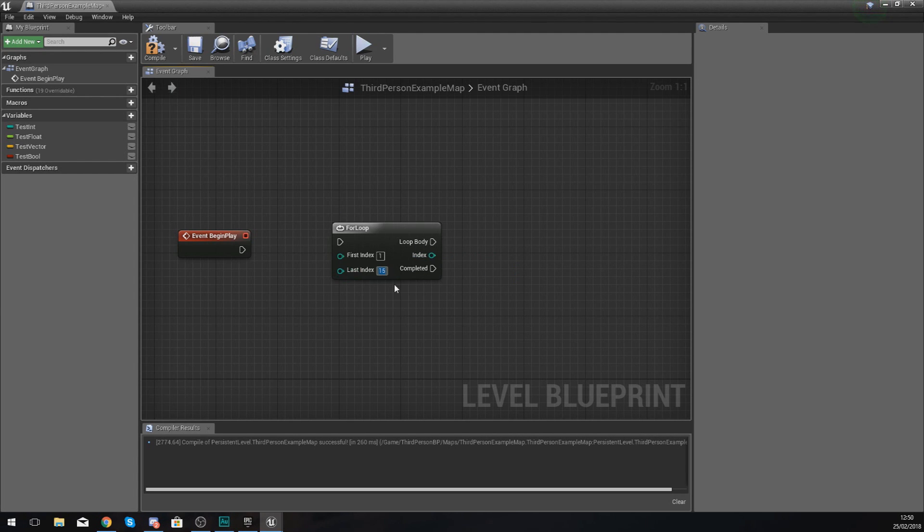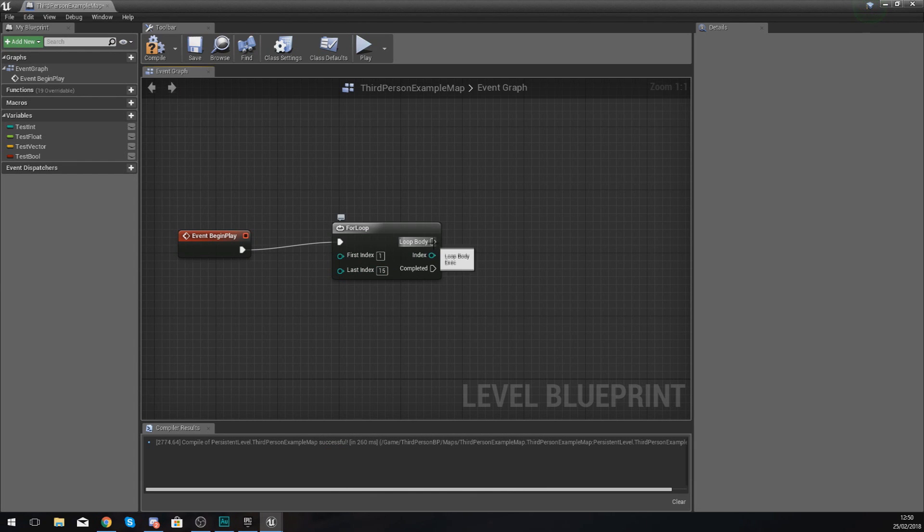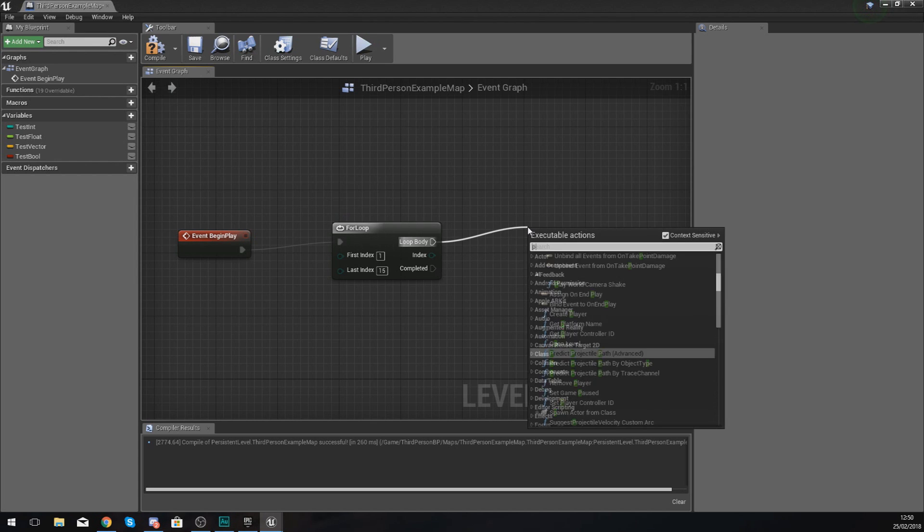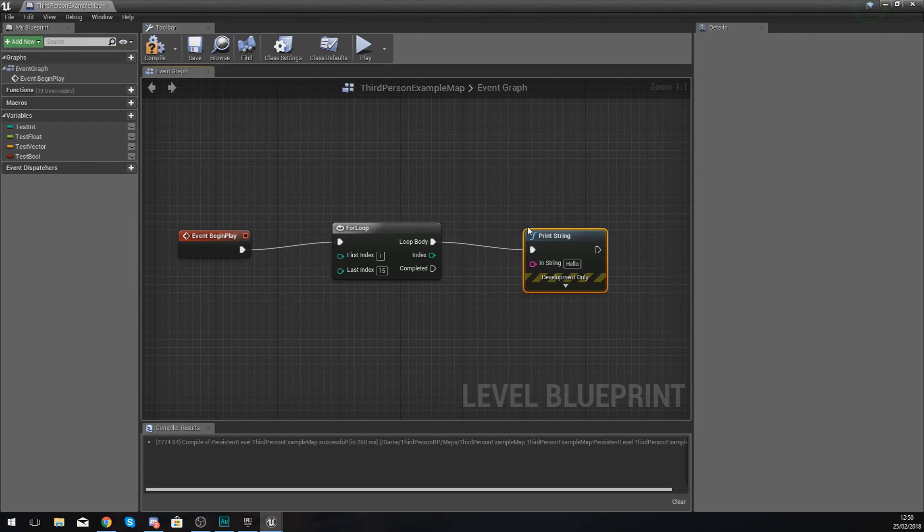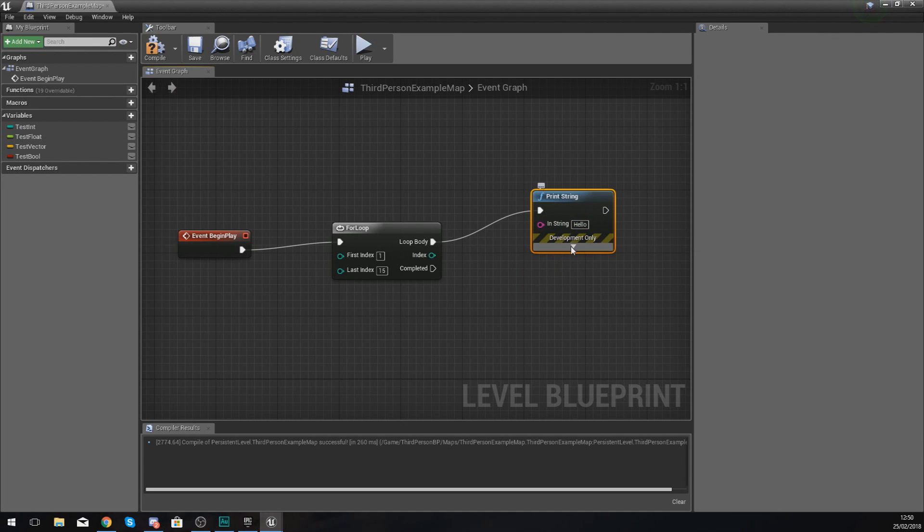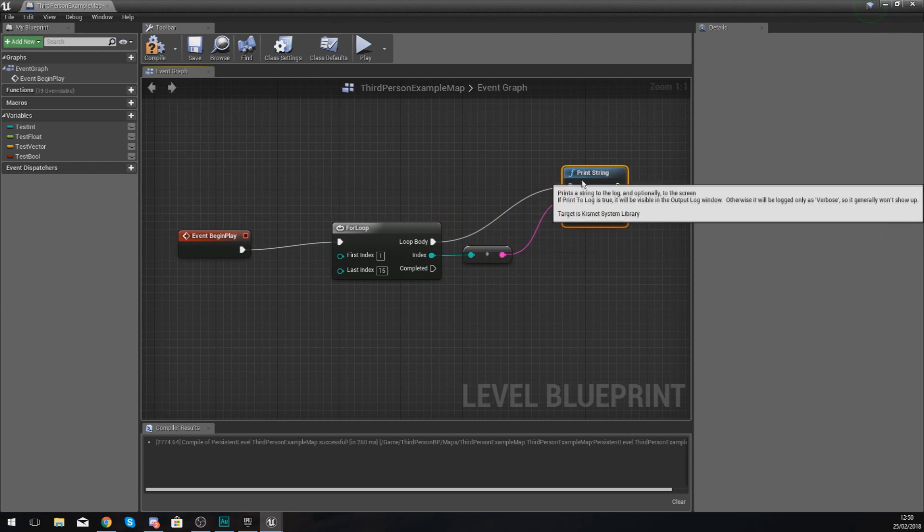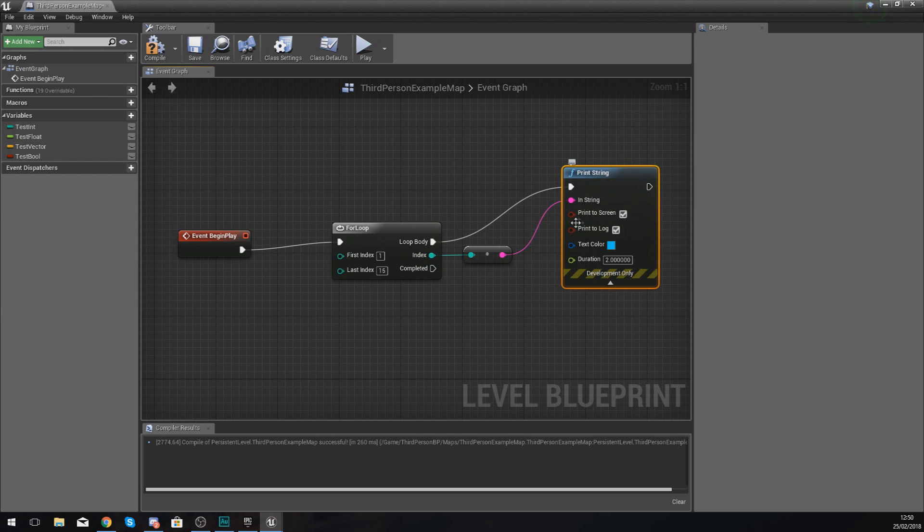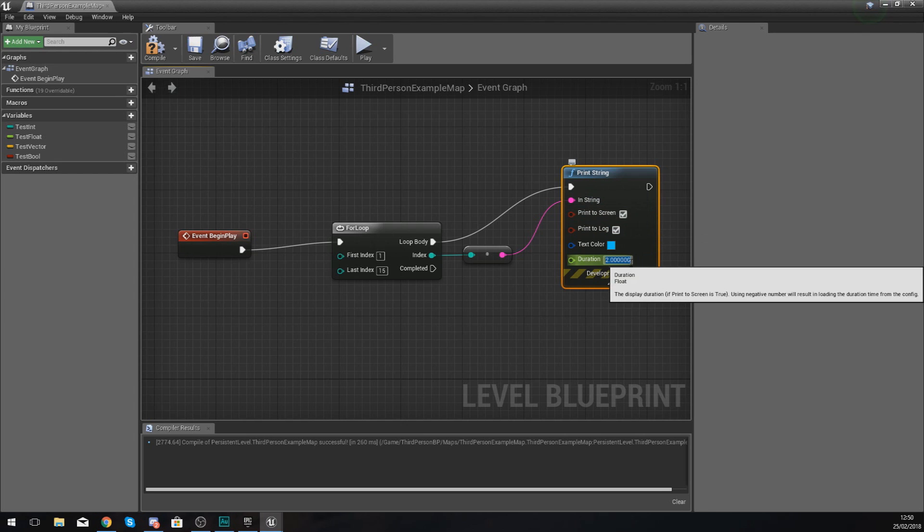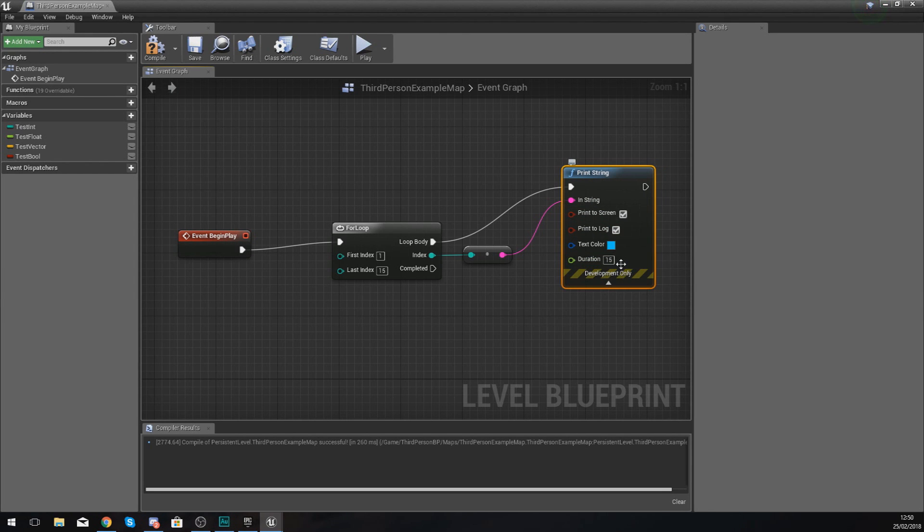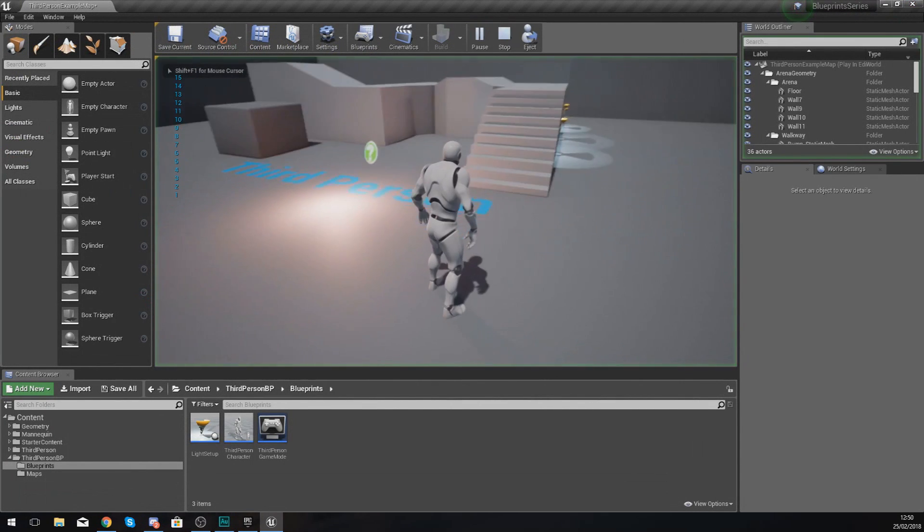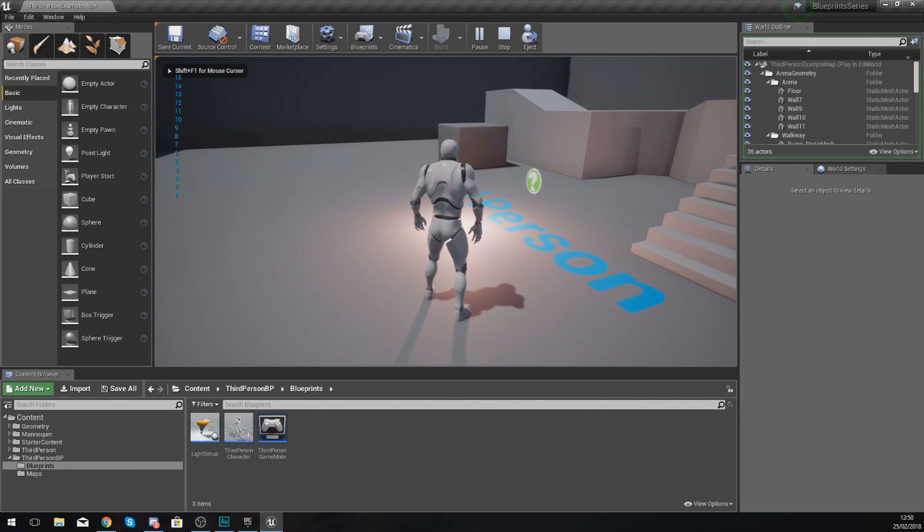Whatever I put in here now, with the first index being 1 and 15 being the last, it is going to repeat that process 15 times. If I go ahead and put a print string into this index and hook up the index to the value for that string so we can see exactly where we are, you're going to notice on our screen it's going to print this 15 times. I'm going to set the duration for that print string to 15 seconds just so we can see this nice and easily. If I compile this and press play...